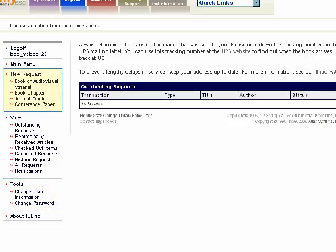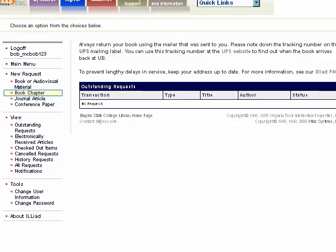First let's look at the new request options. You can request a book or audiovisual material — in other words CD, cassette, record, DVD, or VHS tape. You can also request a single chapter from a book, an article from a journal, or a conference paper.